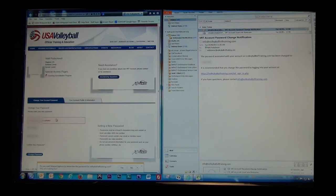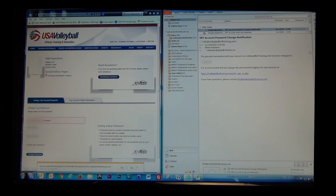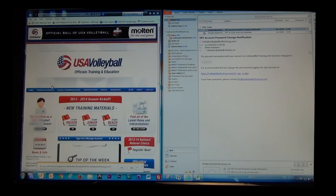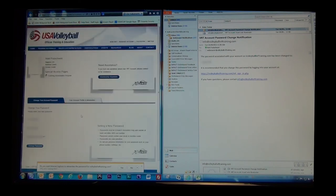And now, all you need to do is remember your new USAV code, which is your username, and you've selected your own password. And from there, you can log in and get to your materials.